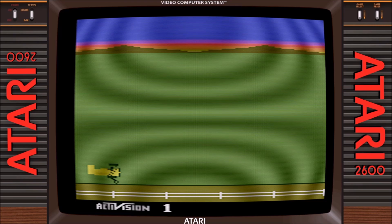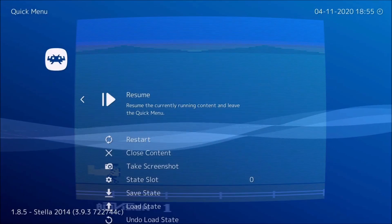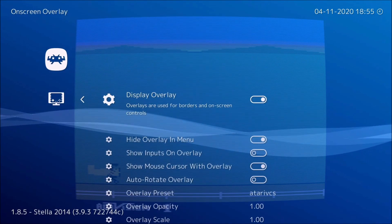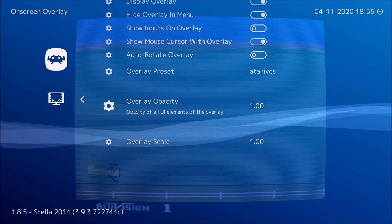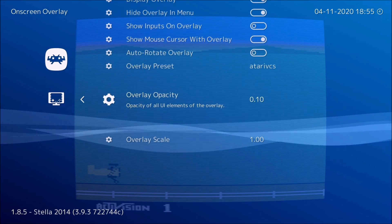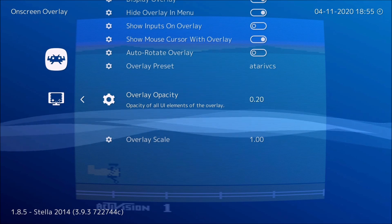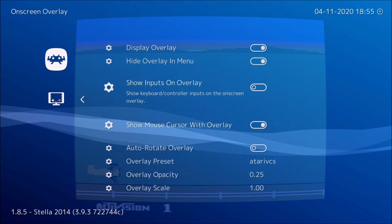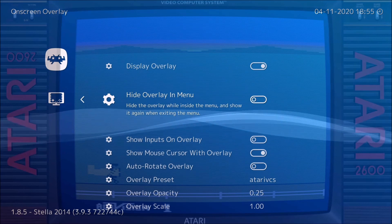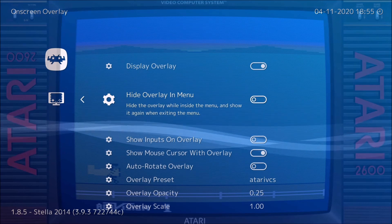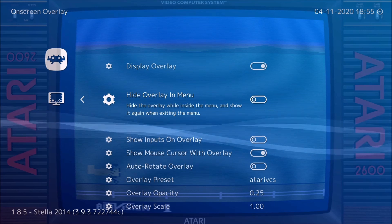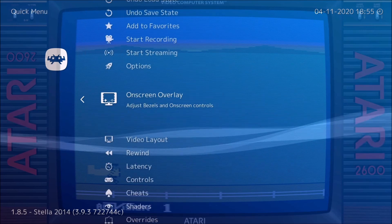The first thing you're going to want to do is hit F1, go to On Screen Overlay, and go to Overlay Opacity. Set it to about 25 and then put this on so we can see the overlay. Now we have a transparent overlay and we can see the screen and adjust it easier.